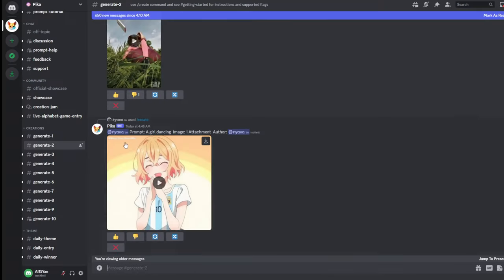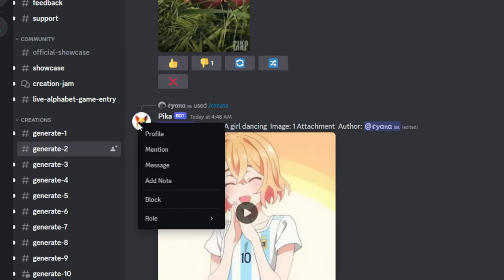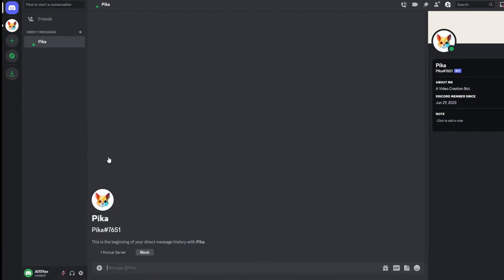If you want to create privately, first click on the public creation channel, right-click on the PikaBot and select Message. This will open a direct message with the PikaBot.